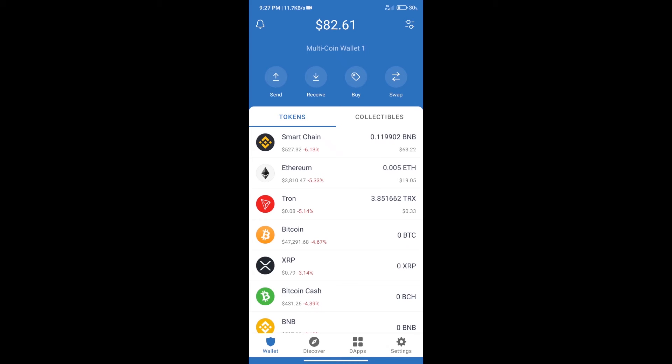Hello guys, today we will tell you how to buy Metaxes token on Trust Wallet. Firstly, we will purchase BNB smart chain.